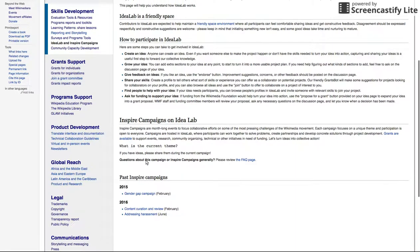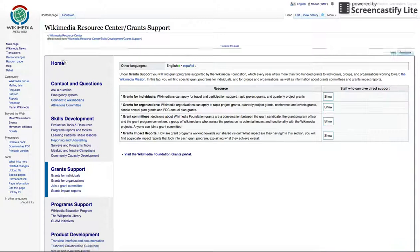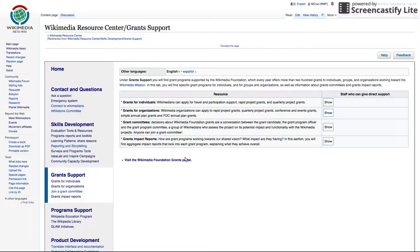Grants Support: volunteers and affiliates are eligible for funding through grants. The grants page on the Hub will walk you through the different types of grants at the Foundation and what we've learned from years of supporting the community with grants.